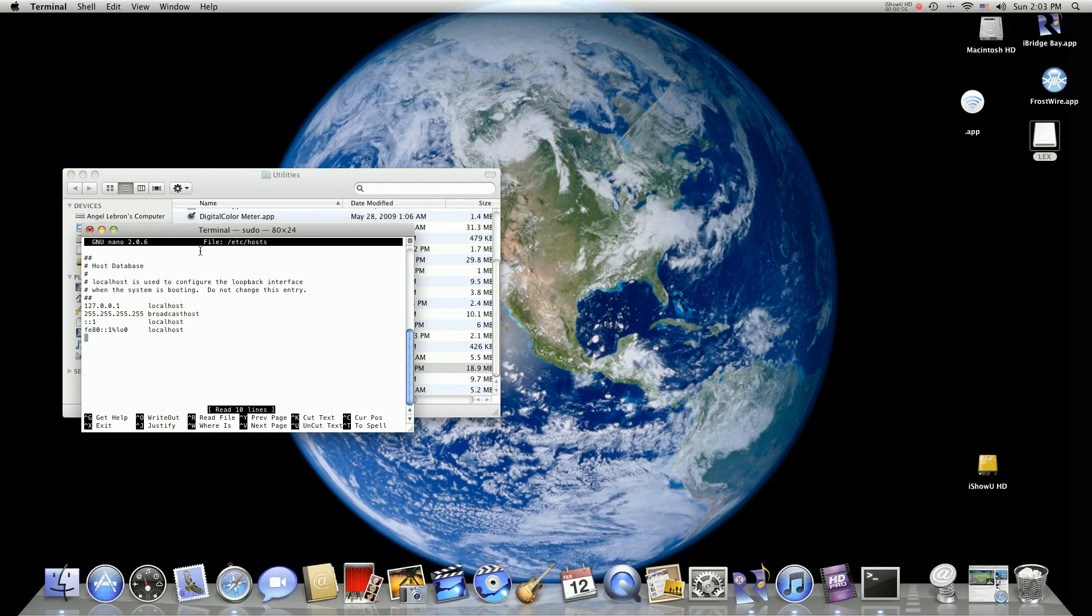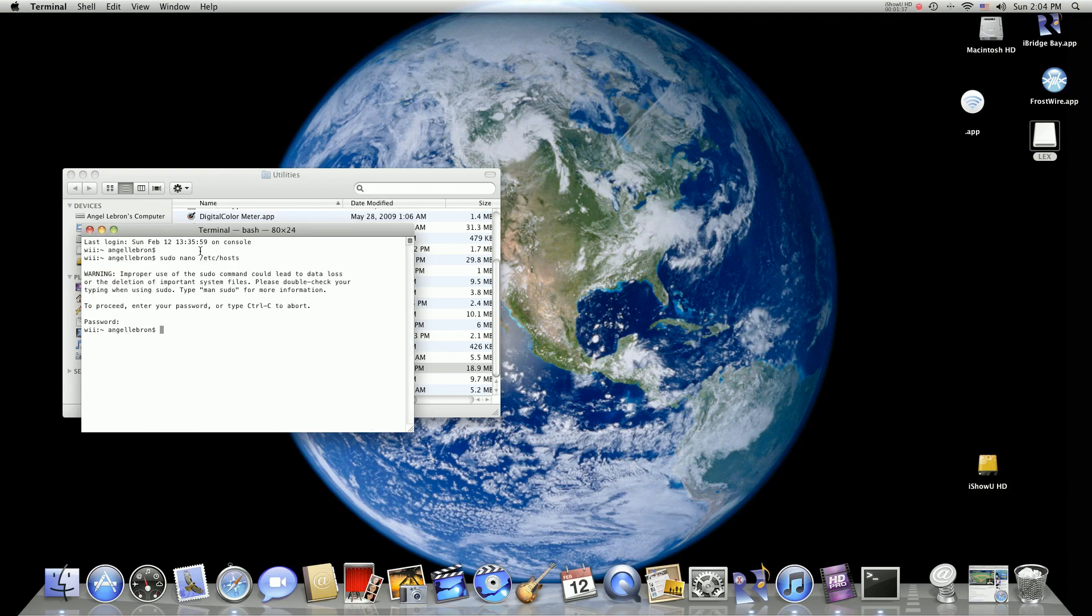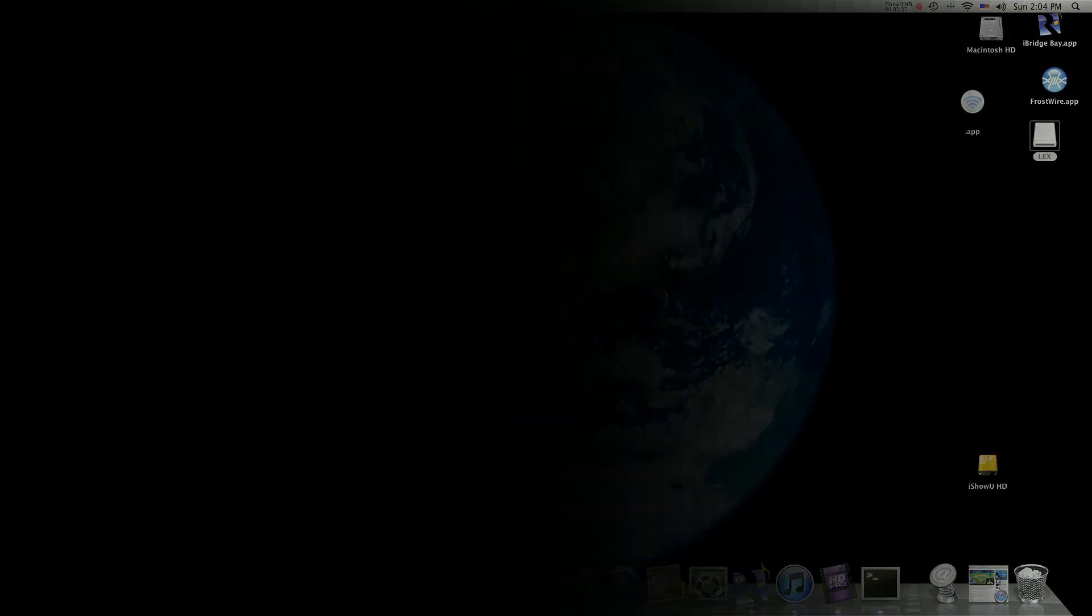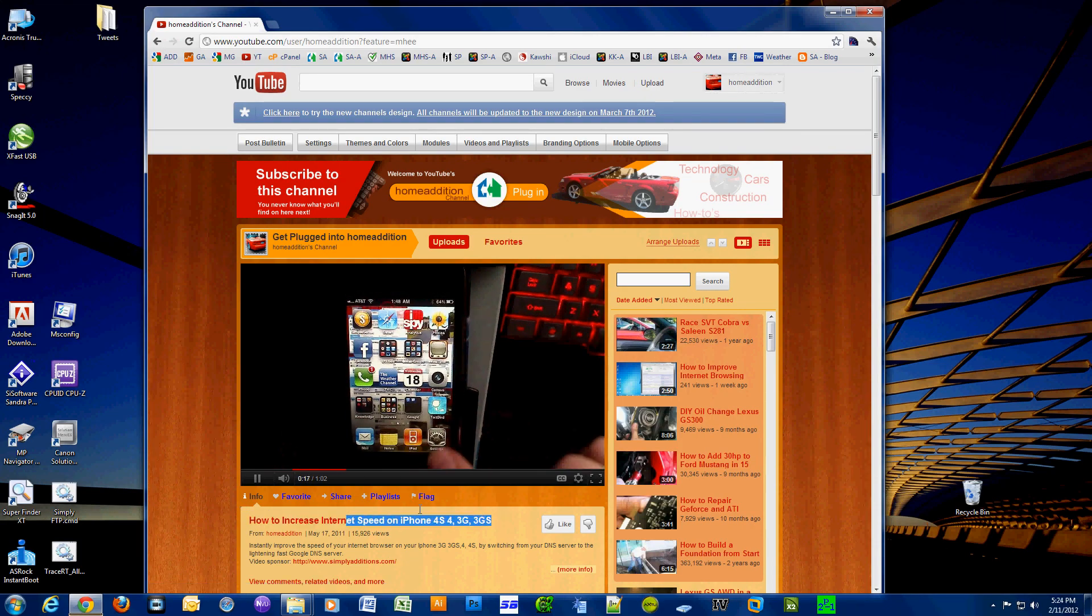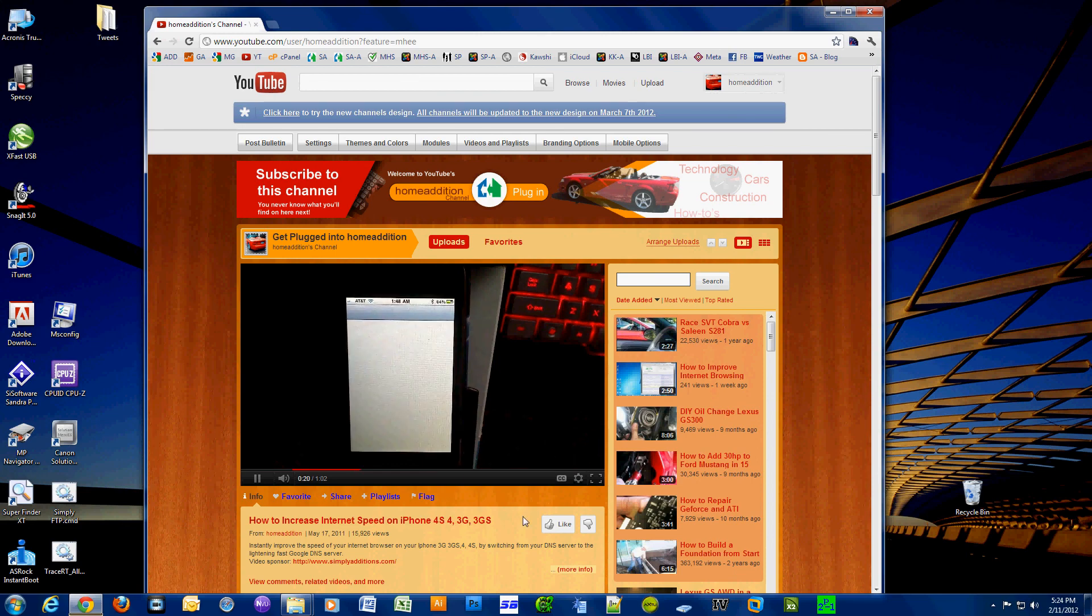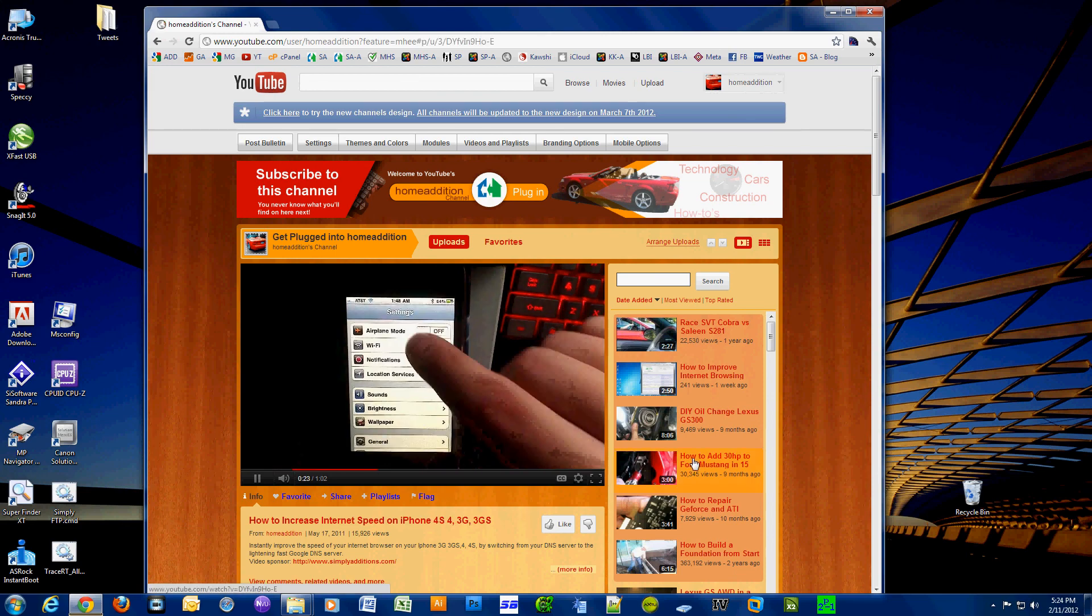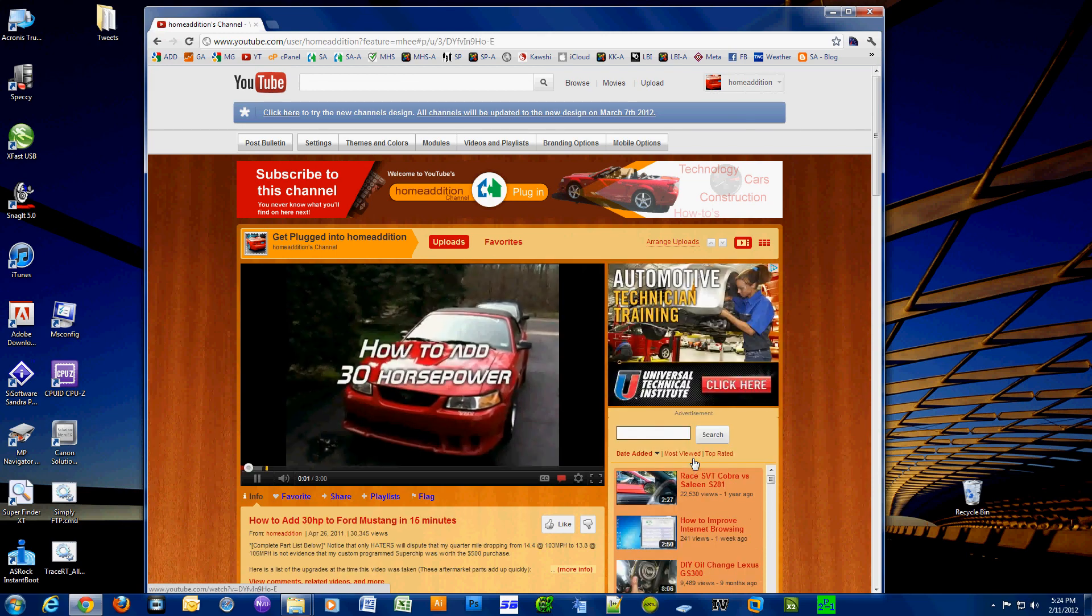Type Y for yes and N for no, and that's pretty much it. That's how you make edits to the etc hosts file. Thank you for watching this how-to tutorial and go ahead and subscribe to my channel if you like videos that show you how to do things with your Mac or PC or iPhone or iPad.